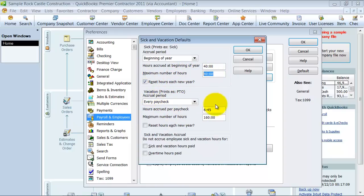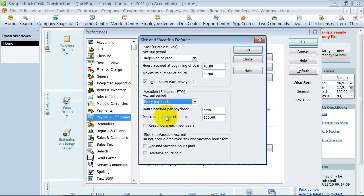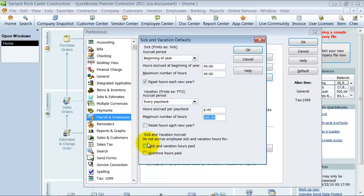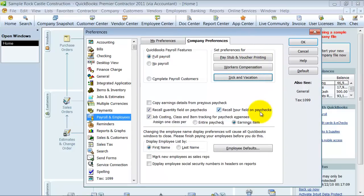The vacation defaults to accruing every paycheck. How many hours per paycheck? Max number of hours they can keep, do we reset it every year, yes or no? And then if you want to decide, do not accrue employee sick and vacation hours for sick and vacation hours, or do not accrue sick and vacation based on overtime. Again, these are just defaults.